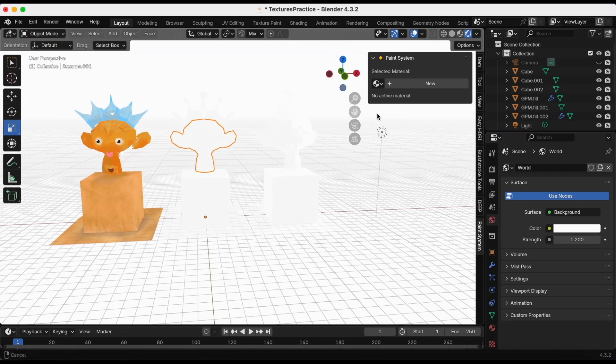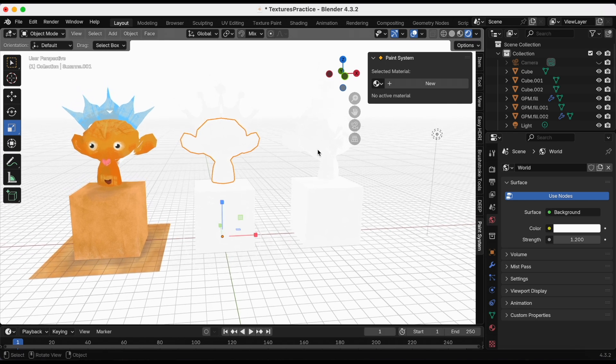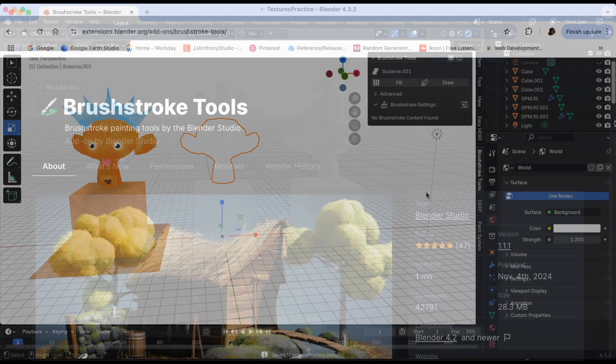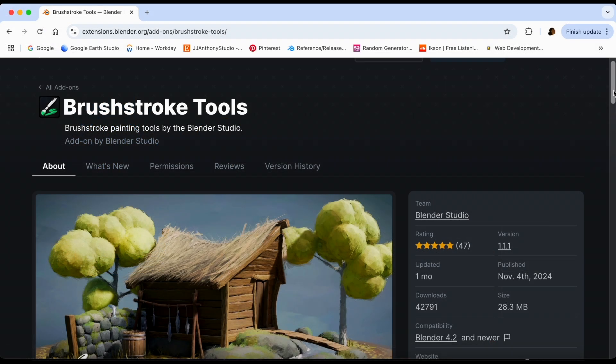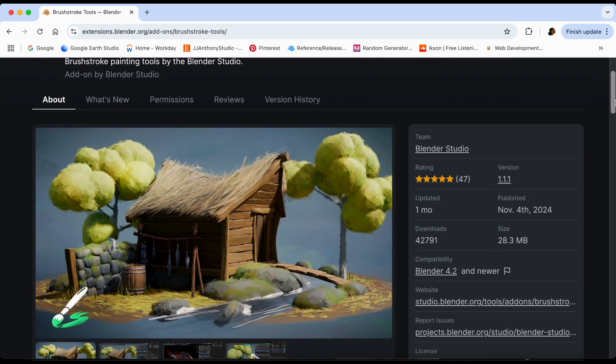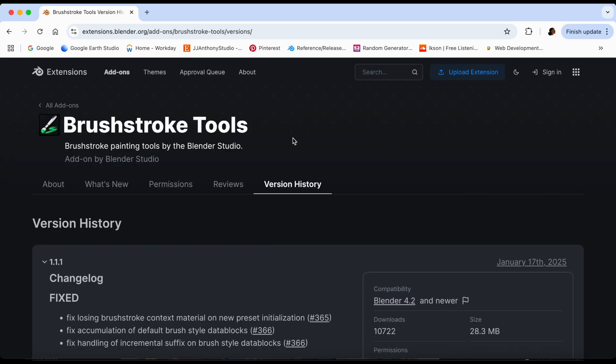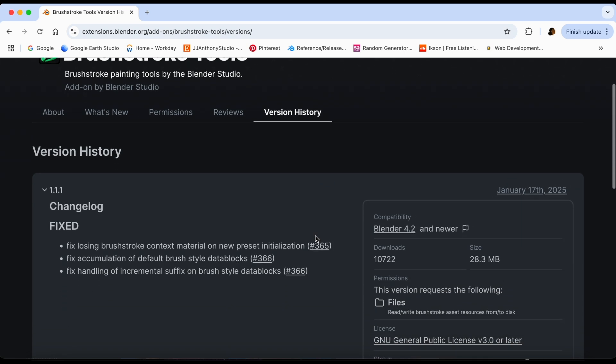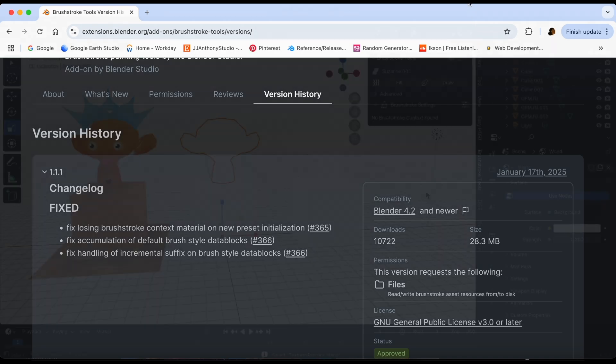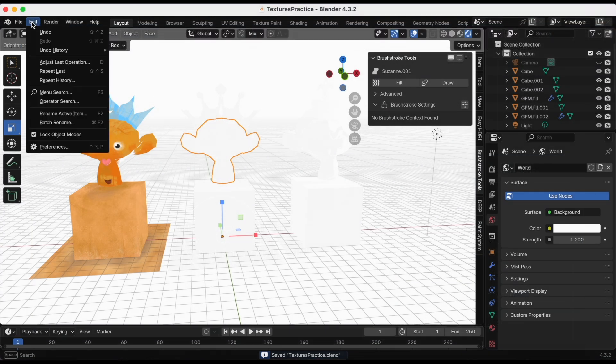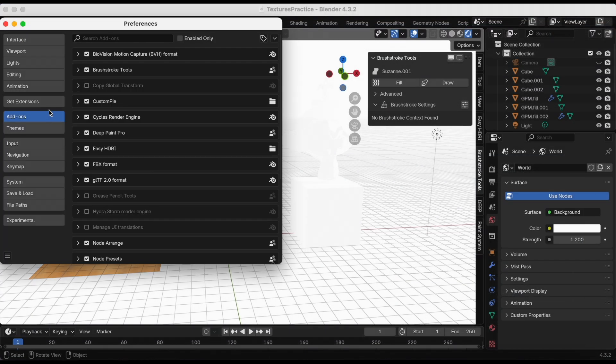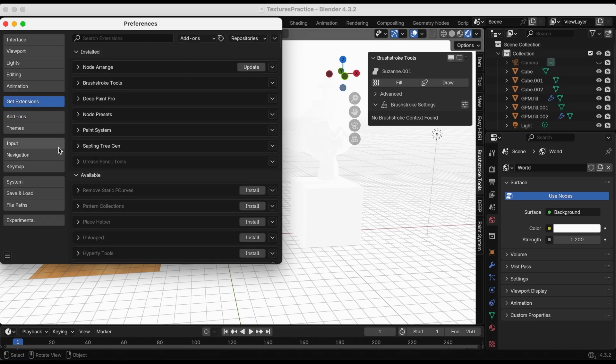Now we're going to move on to the second experiment, and that's with the Brushstrokes Tools add-on by the Blender Studio team. This is also a free add-on. Before we start using it, currently I am using version 1.1.1. Let's go back to Blender. One awesome thing about this add-on, since it's made by the Blender team, I'm just gonna show you really fast. I'm gonna go to Edit, Preferences, and let me get Extensions. Anytime it needs to be updated, you can just go to the update at the end.